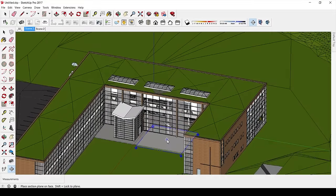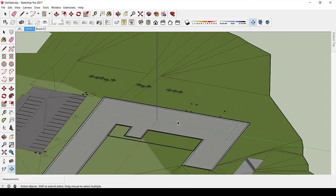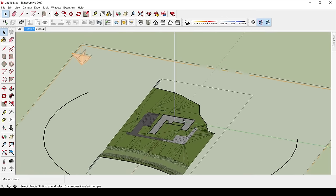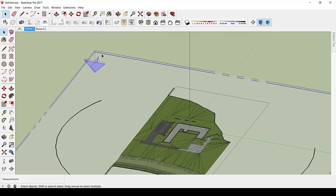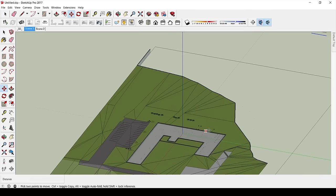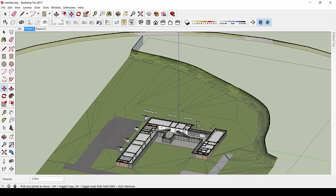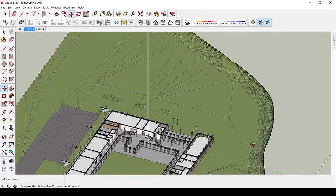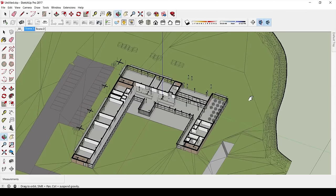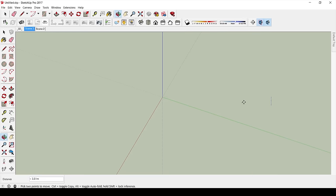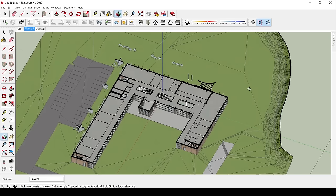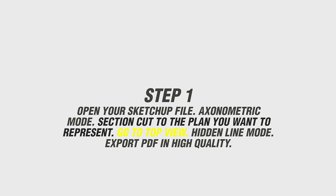Once you have it in orthographic mode, go to the section tool and make a horizontal section. Move the section up or down until it represents the plan in the best way. The walls should be cut at about 1.5 meters so you can see the doors, windows, and everything clearly. You want to cut it where the plan is going to be interesting and there's a lot to see.